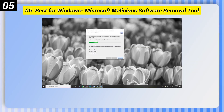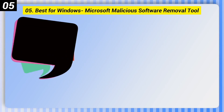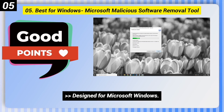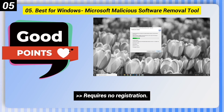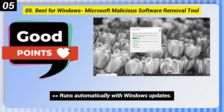Number 5, Best for Windows: Microsoft Malicious Software Removal Tool. Here are some good points of this one. Designed for Microsoft Windows. Requires no registration. Runs automatically with Windows updates.